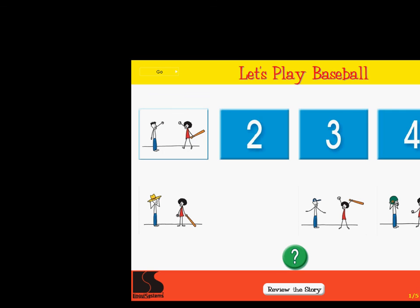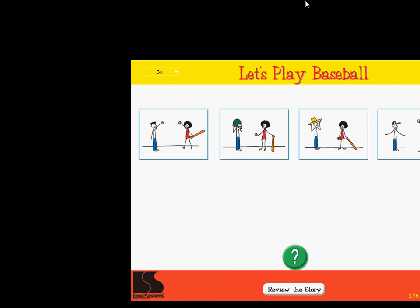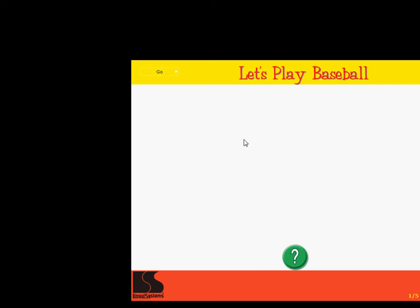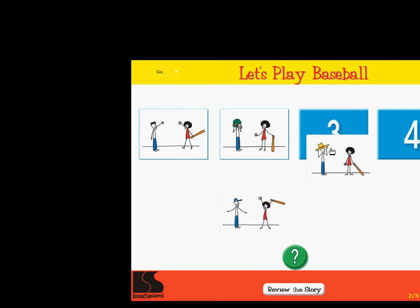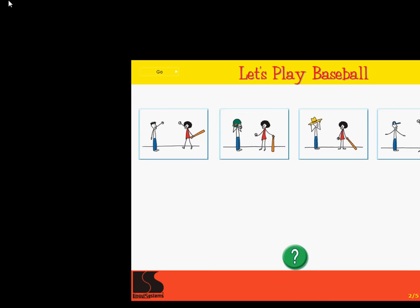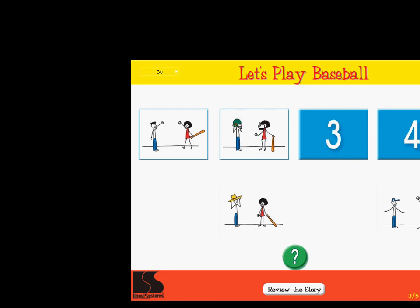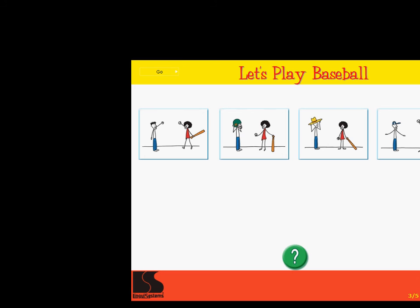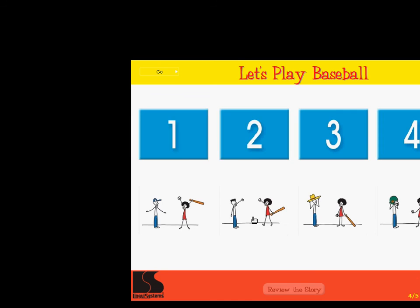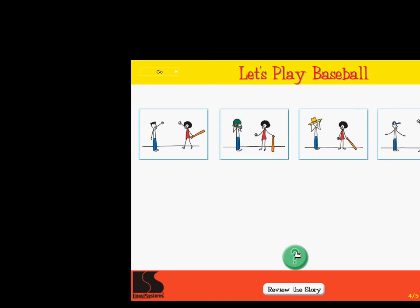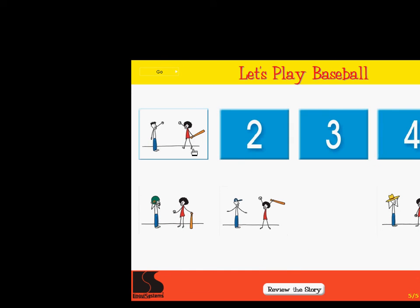Click on each picture and drag it to its place in the story. Click on the green button when you are finished to see if you are correct. Excellent! Put the story in order. Right on! Let's play baseball.